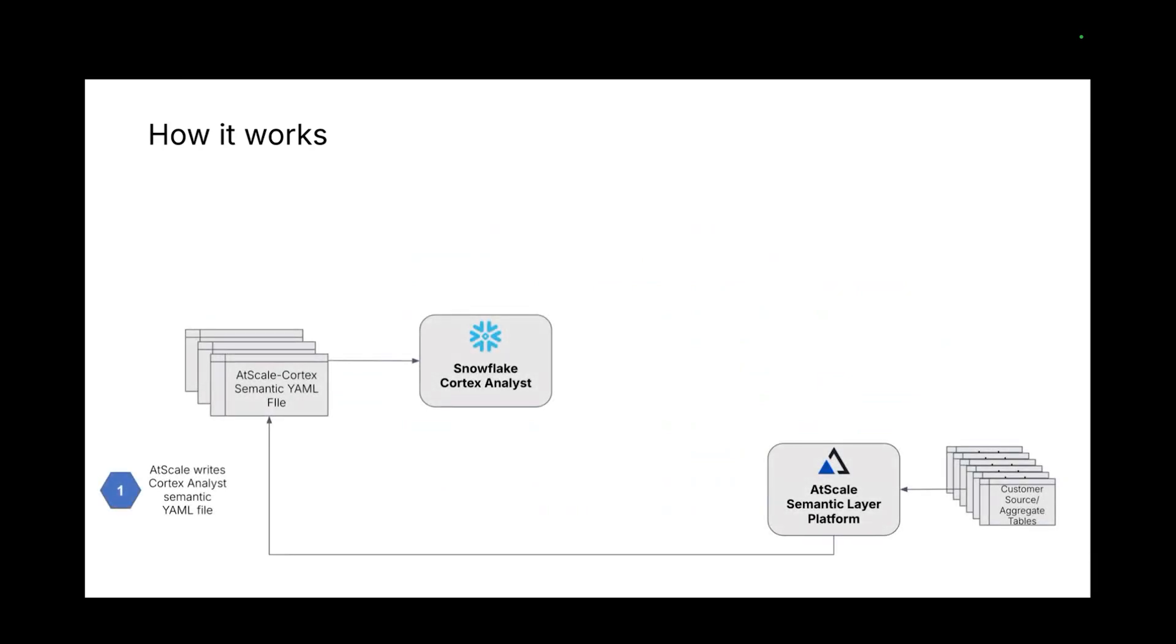So let's talk a little bit more about how this works. Let's say you are looking to get this set up. The first thing you do is go to AtScale and transfer your semantic layer that exists today in AtScale over to Cortex. Snowflake has their own semantic layer that they've built, and AtScale has built a handy connector and converter to move between AtScale to Cortex. This means that without any manual intervention, these semantic layers you have today are going to be able to be leveraged by Cortex Analyst.